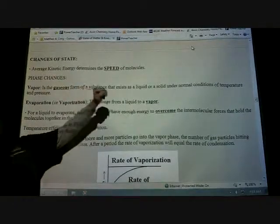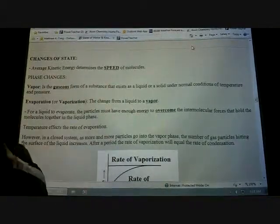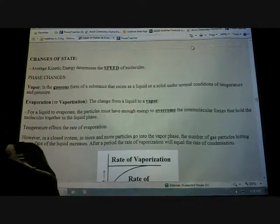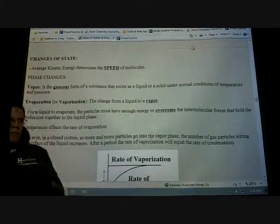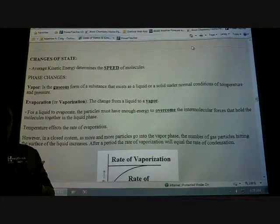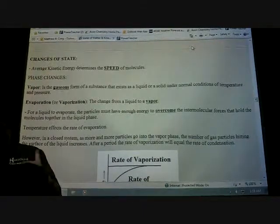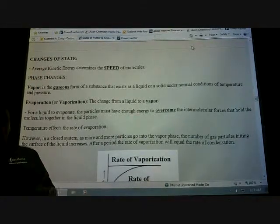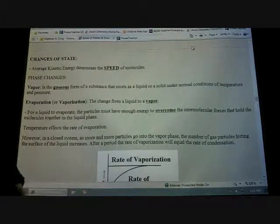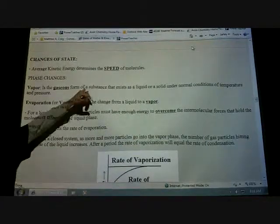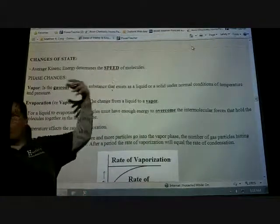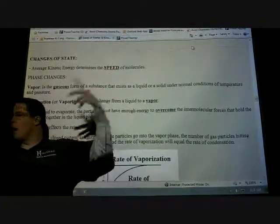We talked about how average kinetic energy determines the speed of a molecule. So when do you think molecules are moving more quickly — when they're warmer or cooler? Warmer. Typically that's the same way with us. When we're warmer, we seem to want to move around a lot more. So as you heat up molecules or give them more energy, they will start to move a lot more.